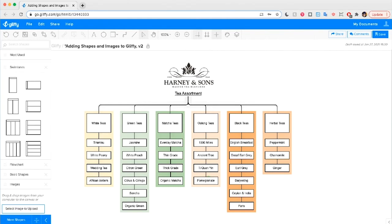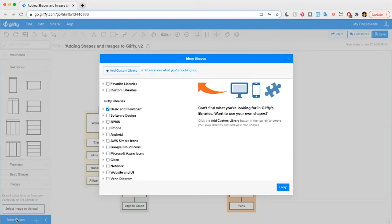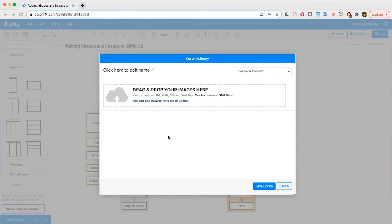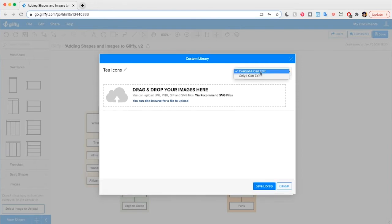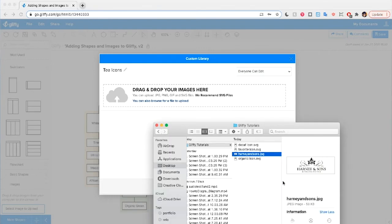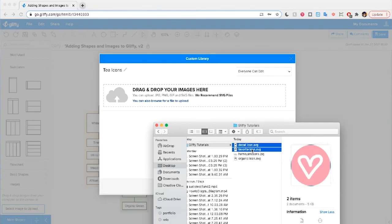Another way to make this diagram look really nice is by adding icons. I'm going to click 'More Shapes' and click 'Add a Custom Library'. We recommend SVGs, but JPEGs, PNGs, and GIFs work well too. First, click to give it a name — I'll call this 'Tea Icons'. Here's where you can toggle whether everyone on your team can edit or only you can edit. Then I'll drag and drop these icons into the editor.